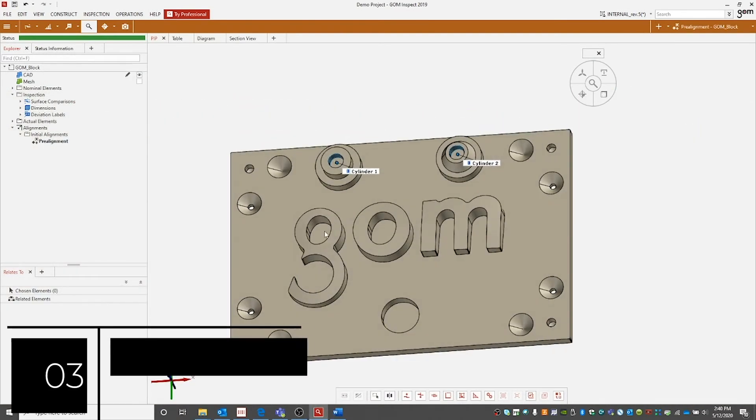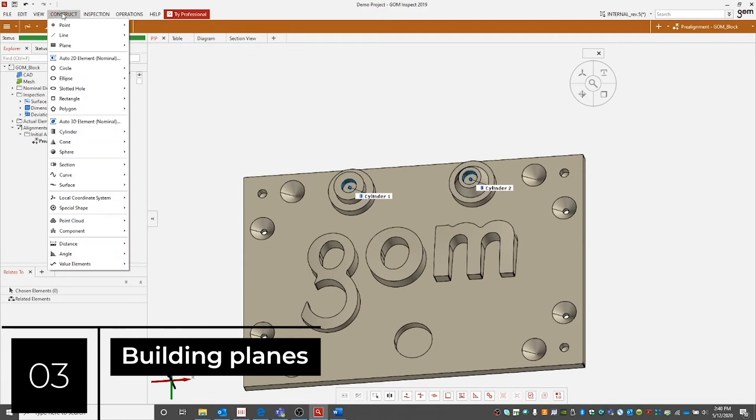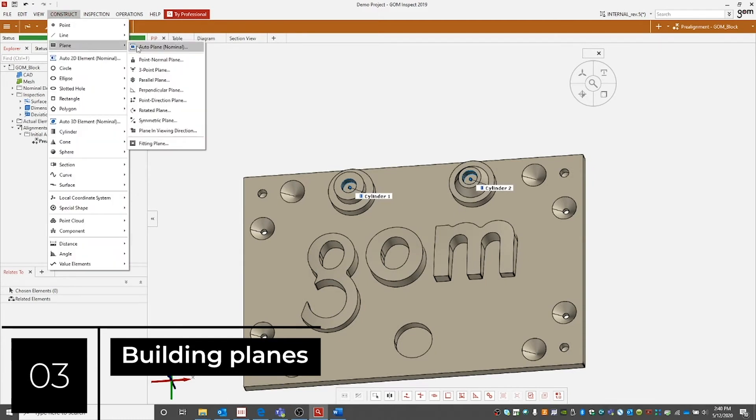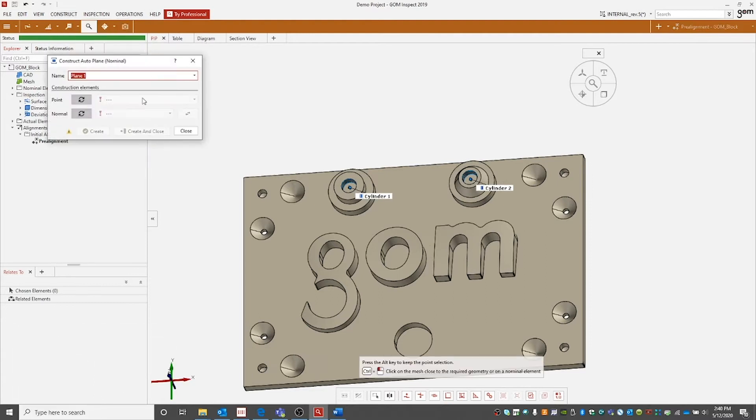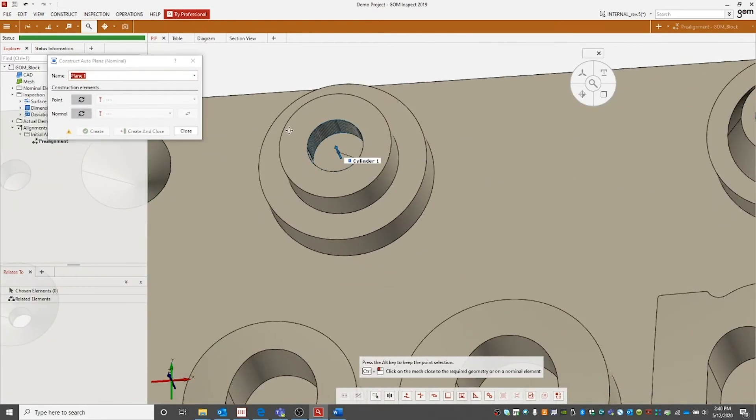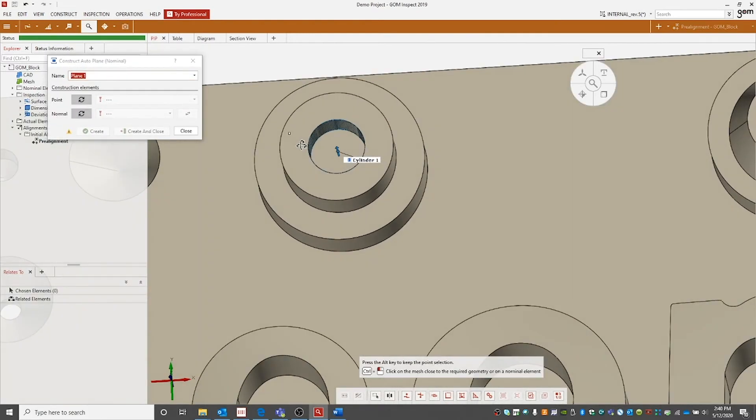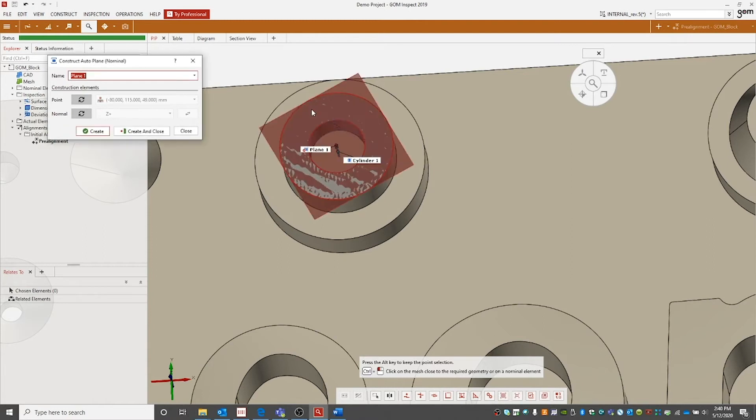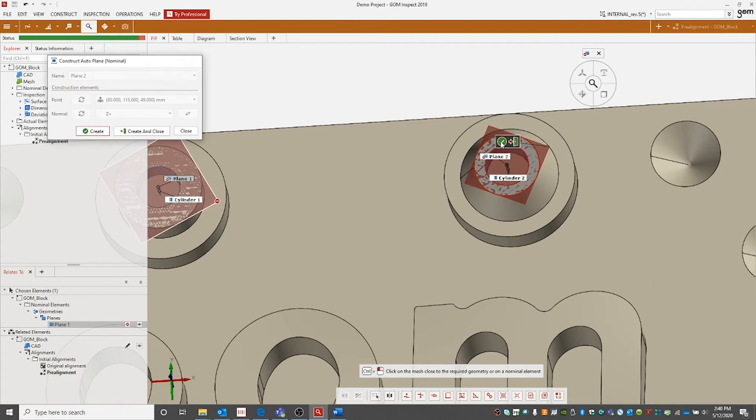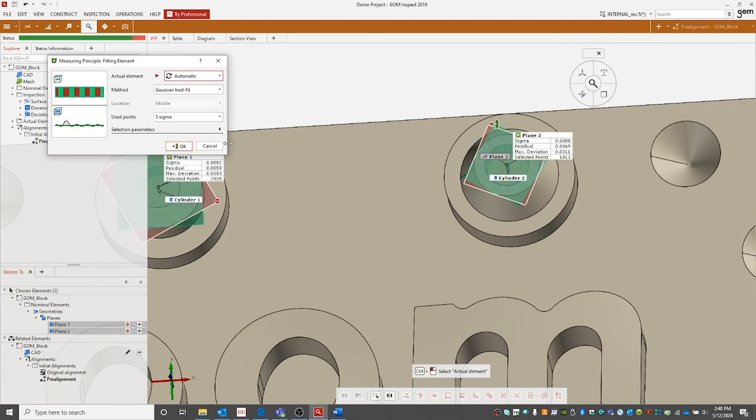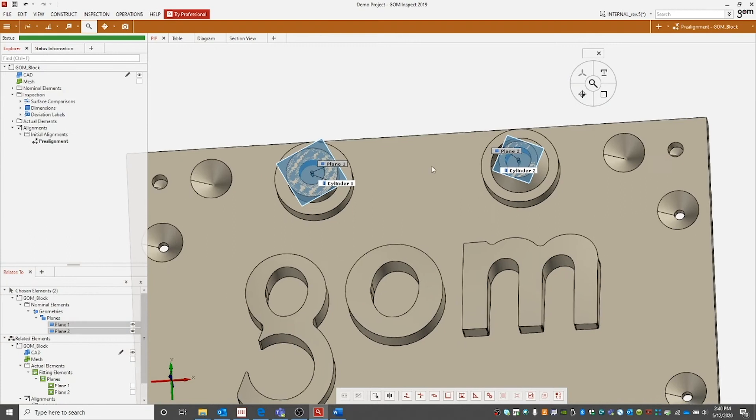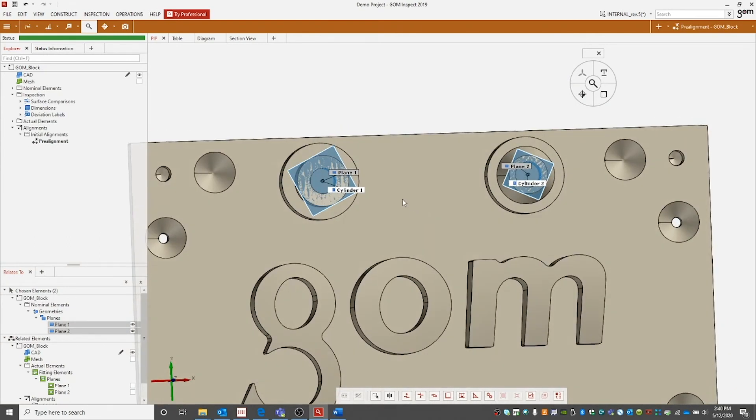Let's continue by building some planes. Once again go up to our construct menu, down to plane, then over to auto plane nominal. We will zoom into our selected area of interest. Hold control and the left mouse button on the area to build the plane. We will then assign fitting elements to the planes and that will conclude our planes being built.